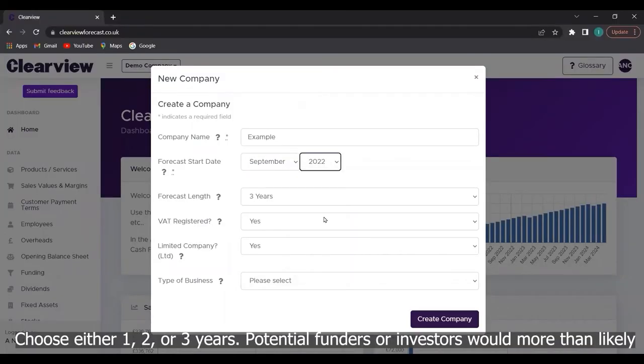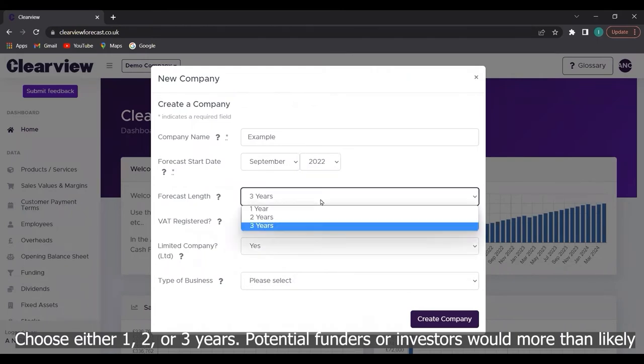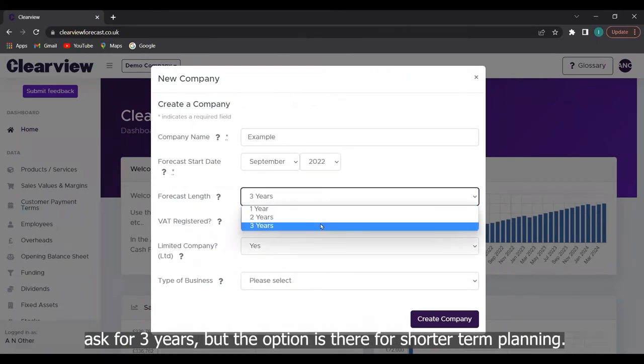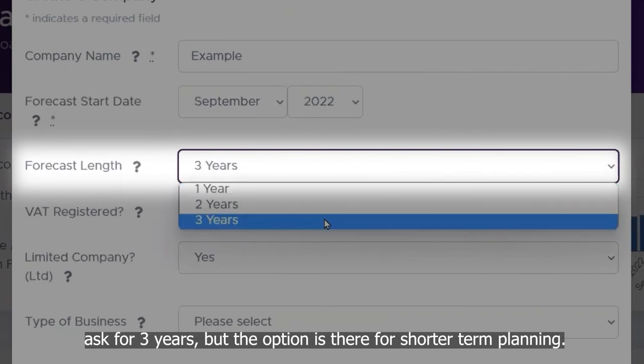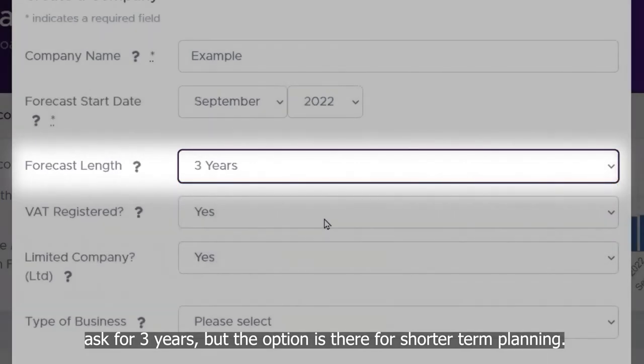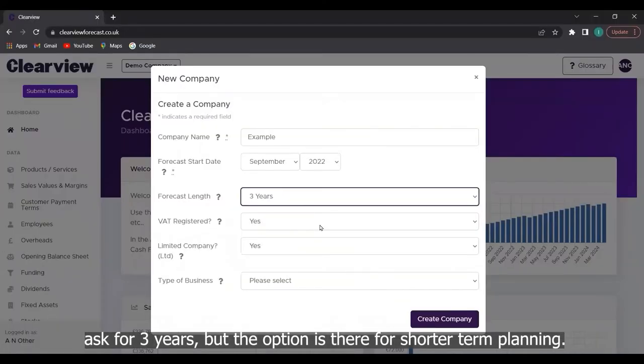Choose either one, two or three years. Potential funders or investors would more than likely ask for three years but the option is there for shorter term planning.